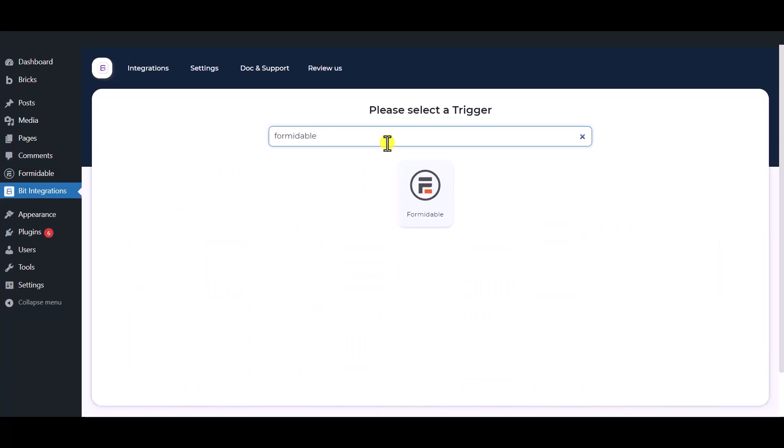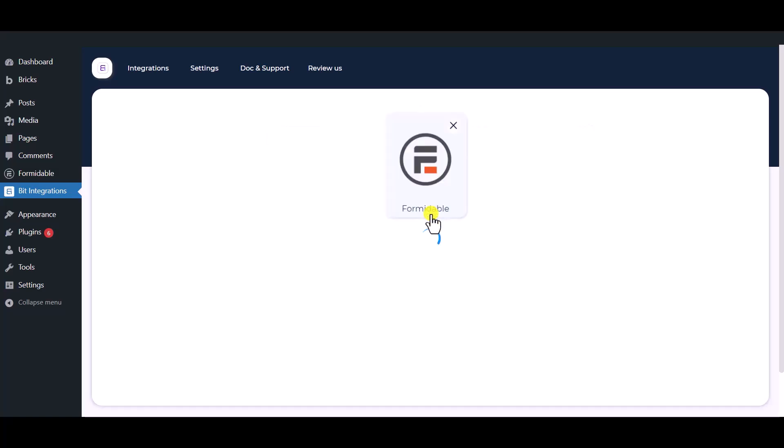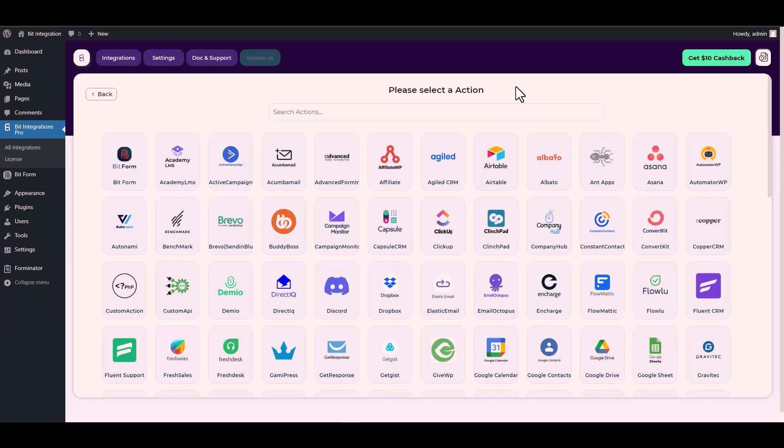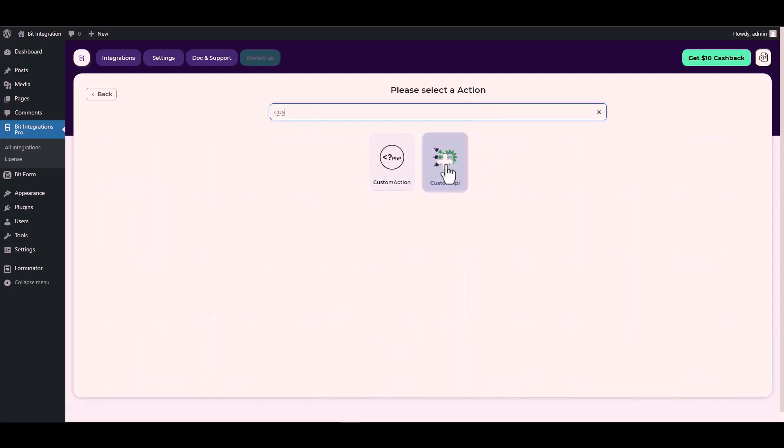Select a form. Click next, search and select an action: Custom API.